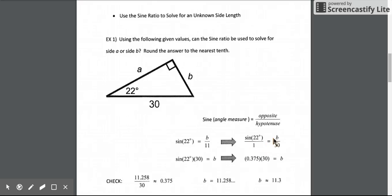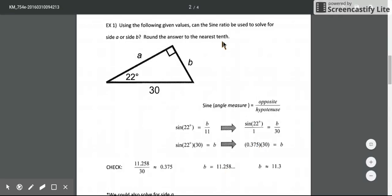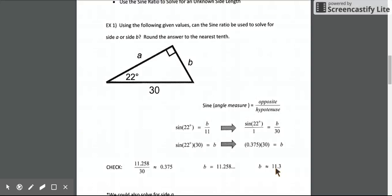We can set it up as a proportion and cross multiply to solve. Cross multiplying gives sine of 22 degrees times 30 equals B, or you can convert the sine of 22 degrees to its decimal form 0.375 and then multiply by 30. Either way, our side length B is about 11.258, which we round to about 11.3.